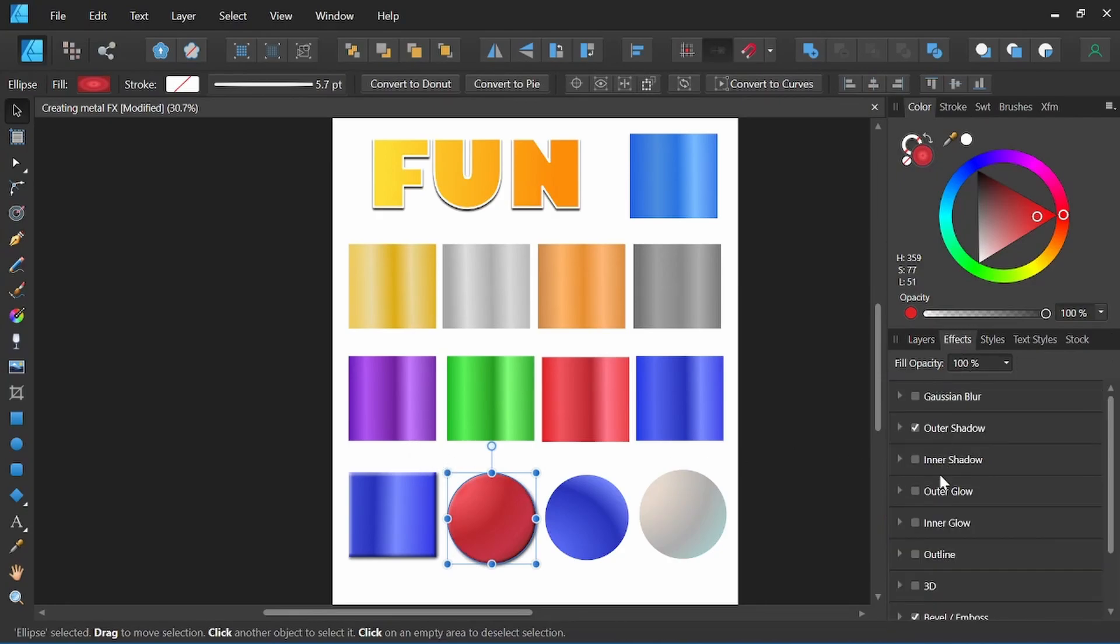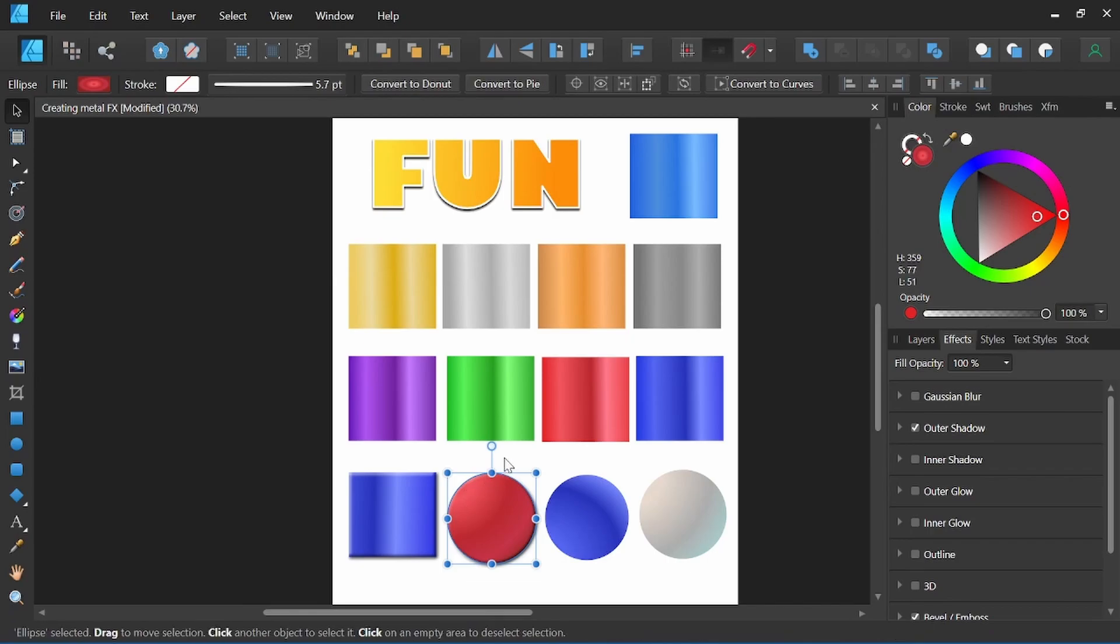Styles can be made using gradients and any of the effects in our effects panel here, and they can always be manipulated after the fact as well. Styles can be a very powerful tool for vector illustration, allowing us to create a set of attributes once that we can then use over and over again with just a click of a button.